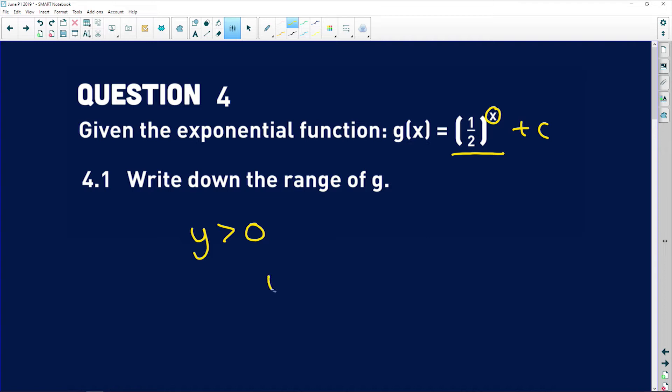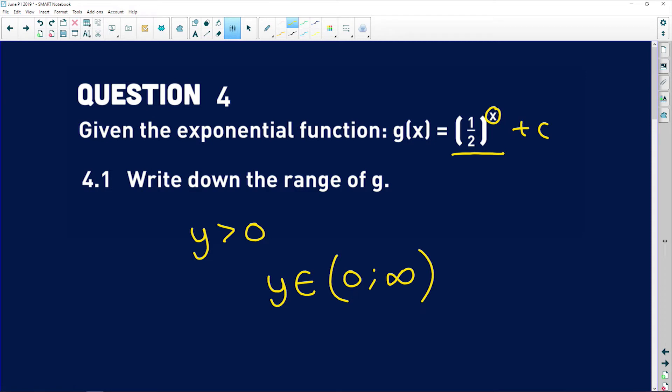You could also say y is an element of the interval from zero to infinity, using round brackets, because neither zero nor infinity will be touched.